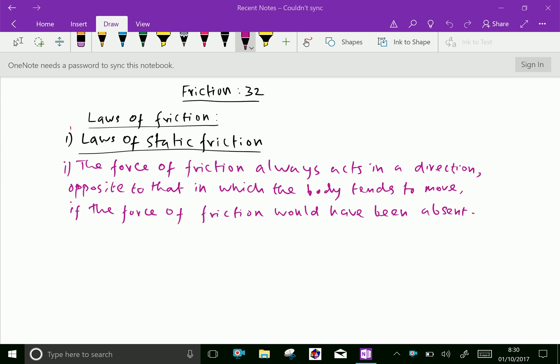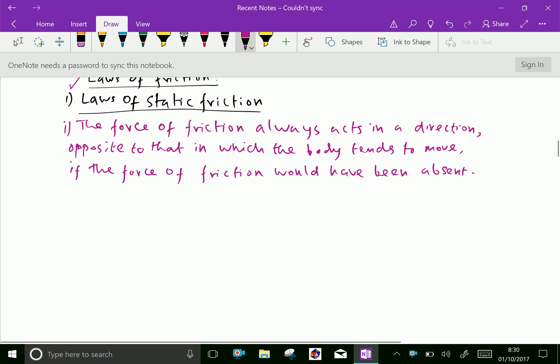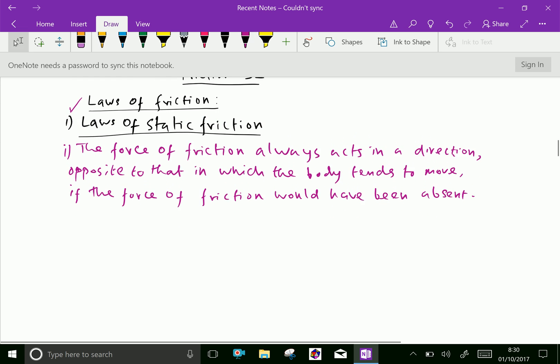Let us look at the laws of static friction. First law: the force of friction always acts in a direction opposite to that in which the body tends to move.